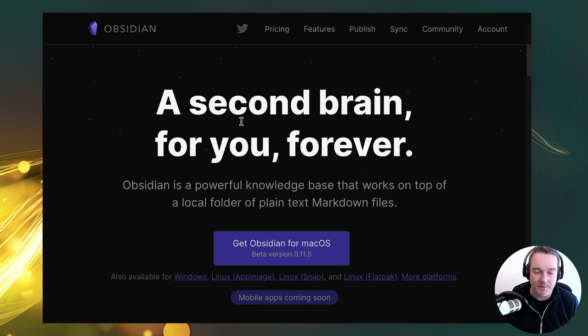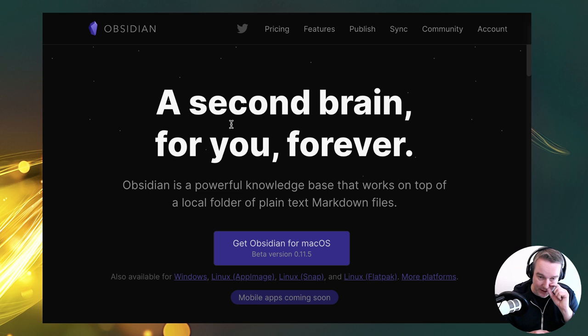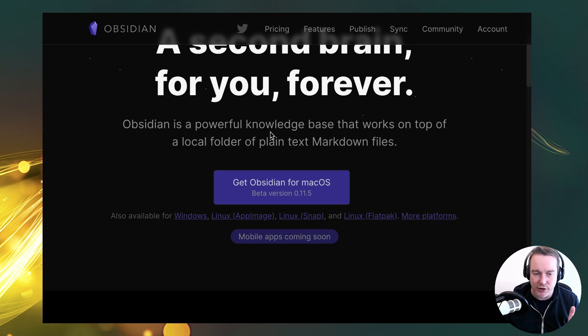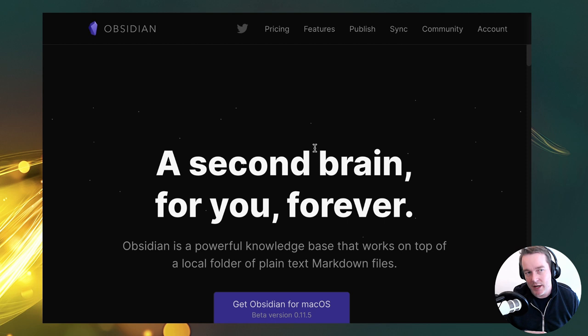Obsidian can be downloaded from obsidian.md — the MD standing for markdown, which is their primary editing method. Their homepage says 'a second brain for you forever.' What they mean by 'forever' is that all files are stored on your computer, not cloud-hosted. If they ever went away, you'd still have your files — unlike some hosted platforms, this stuff is yours. They're technically in beta. They're introducing a multi-device sync option but don't have mobile apps yet, so they're on a growth trajectory.